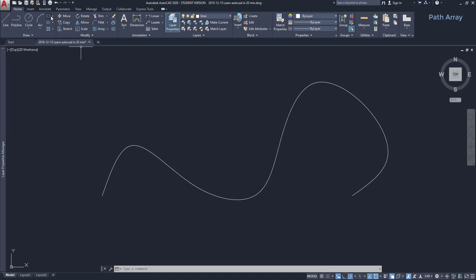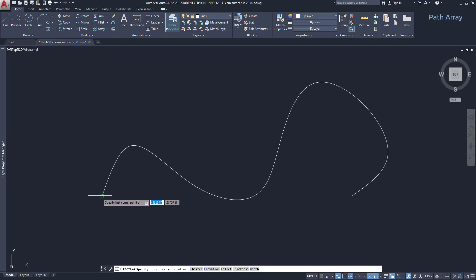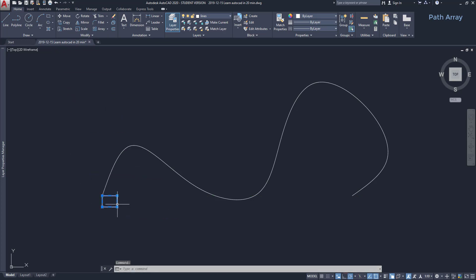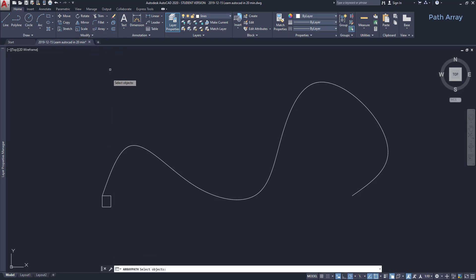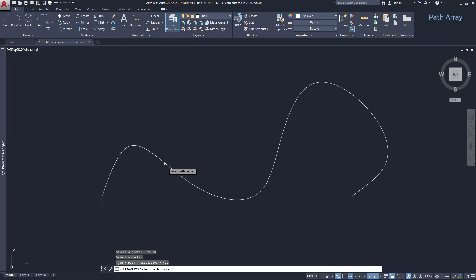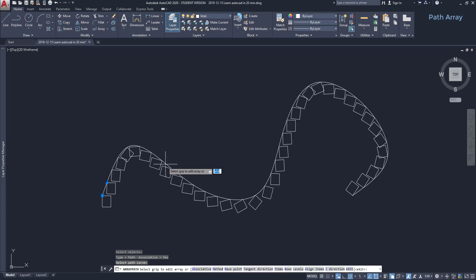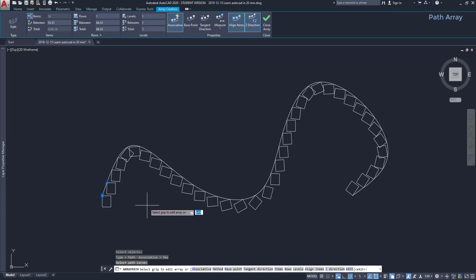Next, I draw a rectangle on the first endpoint of the spline. Now let's use the path array. I click on the icon. Select the object to copy. Press enter. And then, I select my path. So, I have made it. However, probably I want to edit the spacing, position, or rotation.